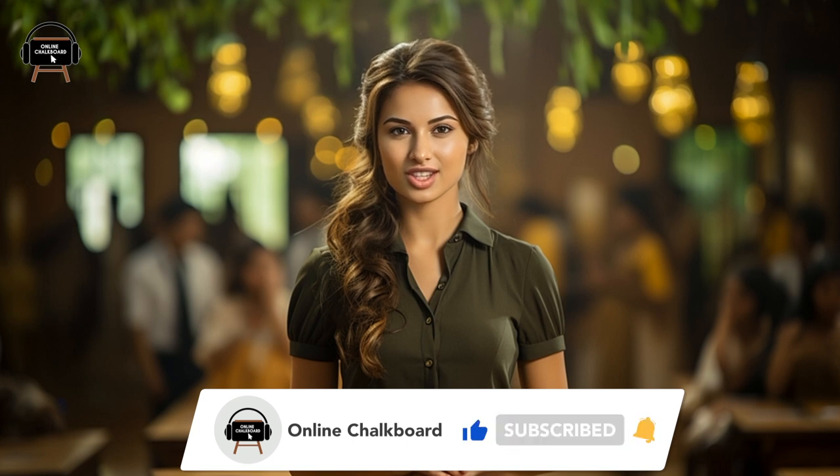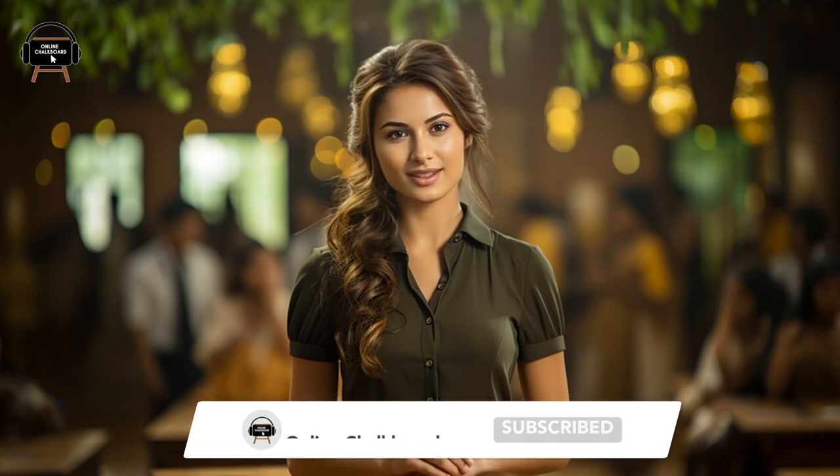Welcome students, to another exciting episode of Indian Independence Day quiz brought to you by the Online Chalkboard. Today, we are here to test your knowledge about the remarkable journey of India towards freedom. But before we dive into the quiz, we have a special request for you. If you enjoy learning and challenging yourself with quizzes like this, then don't forget to subscribe to our channel, Online Chalkboard. So, stay tuned and let the quiz begin.